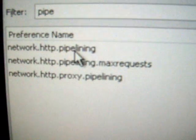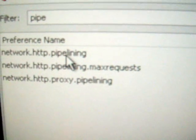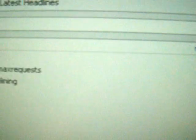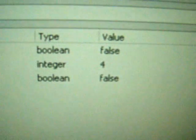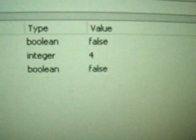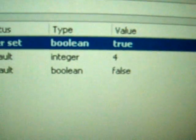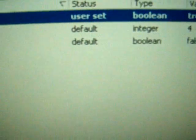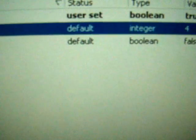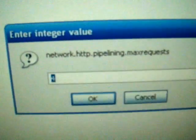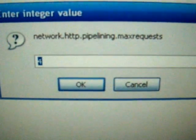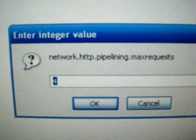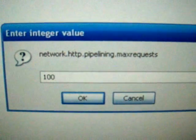Now, you'll see that it came up with three results. For the first one, double click on it to change the value to true. Then, for the second box, change the number to something higher than four, like 100.